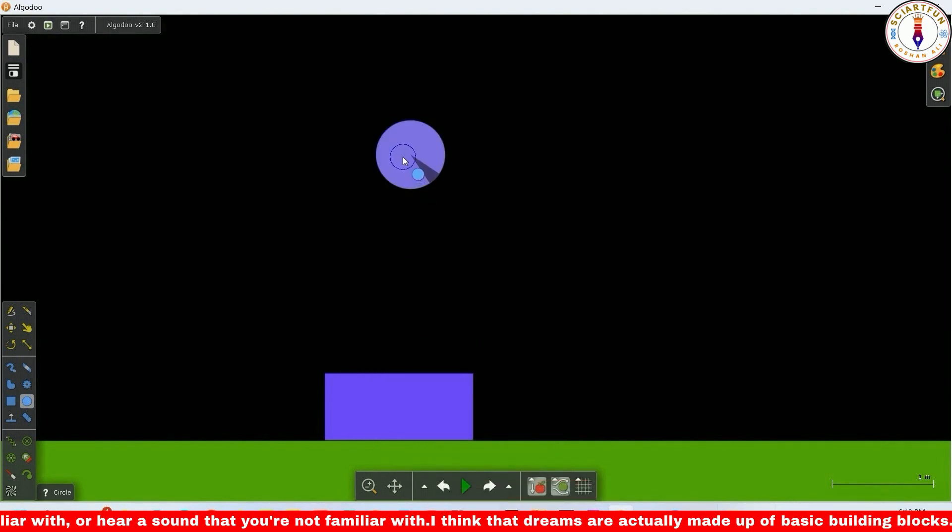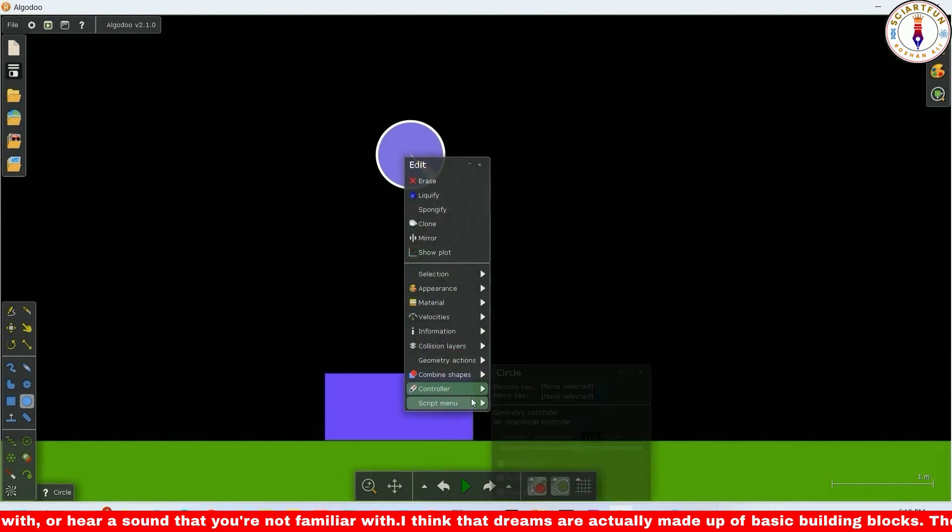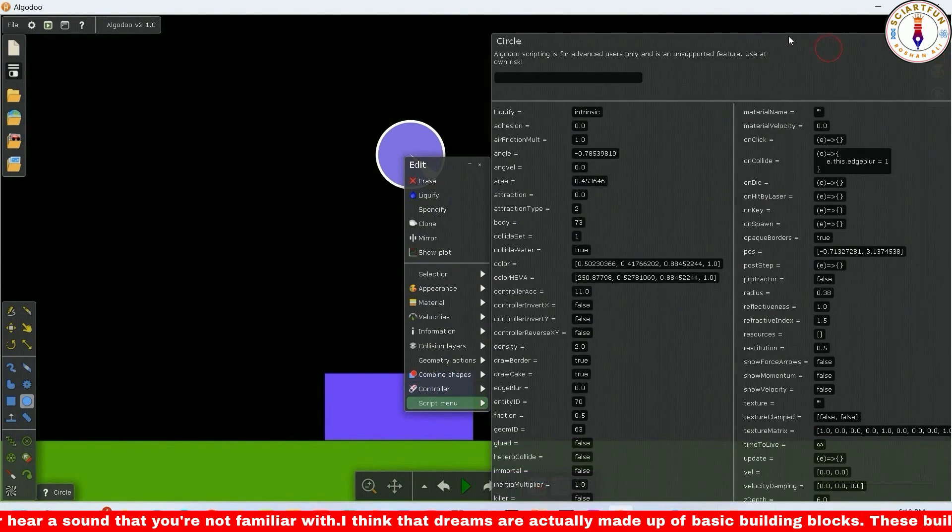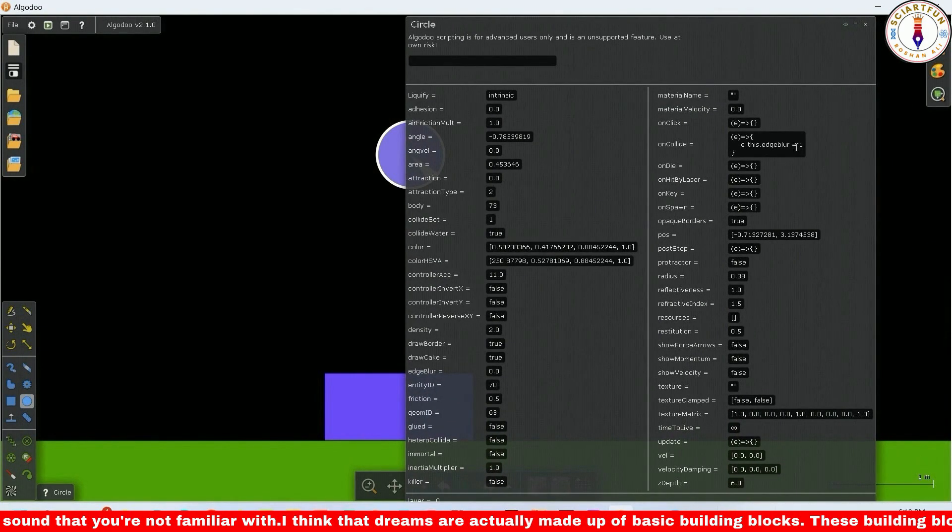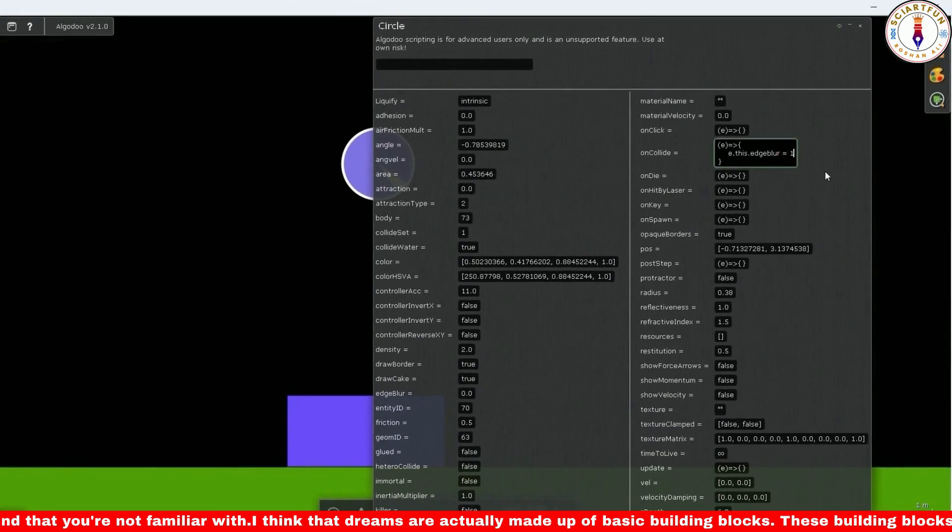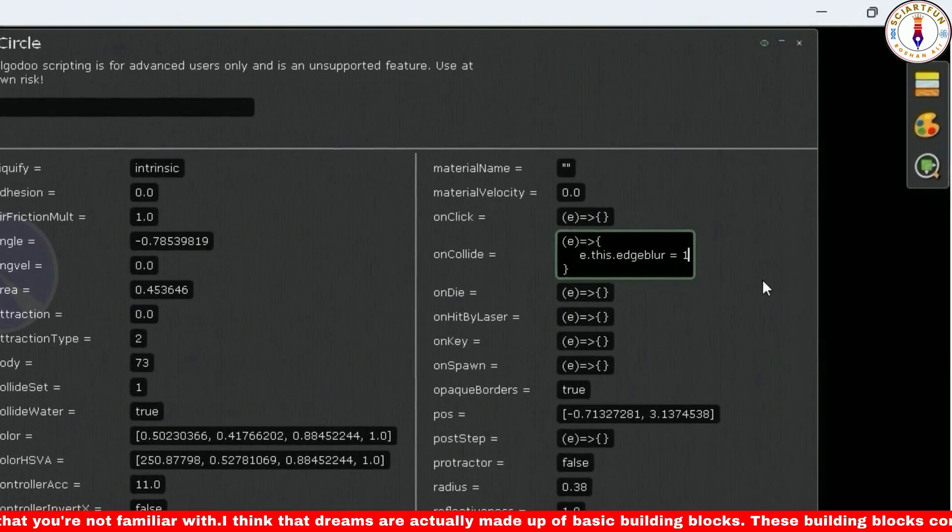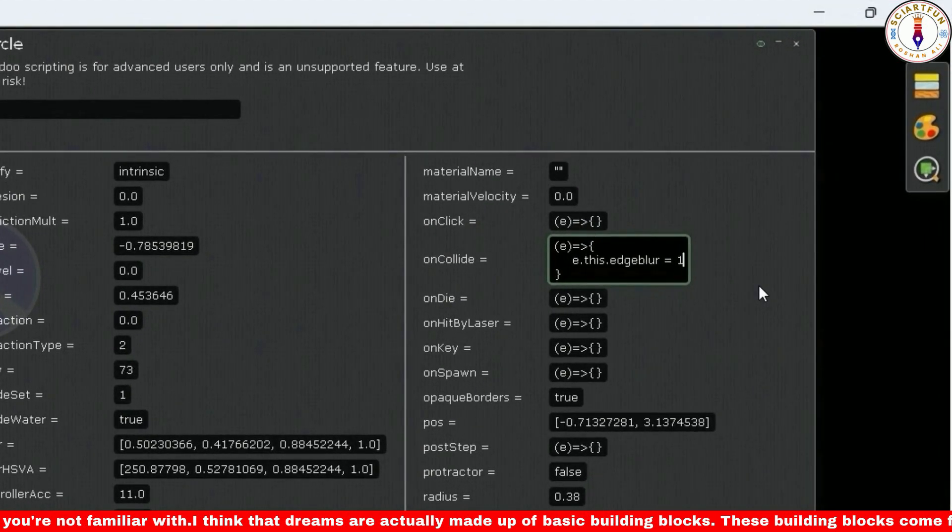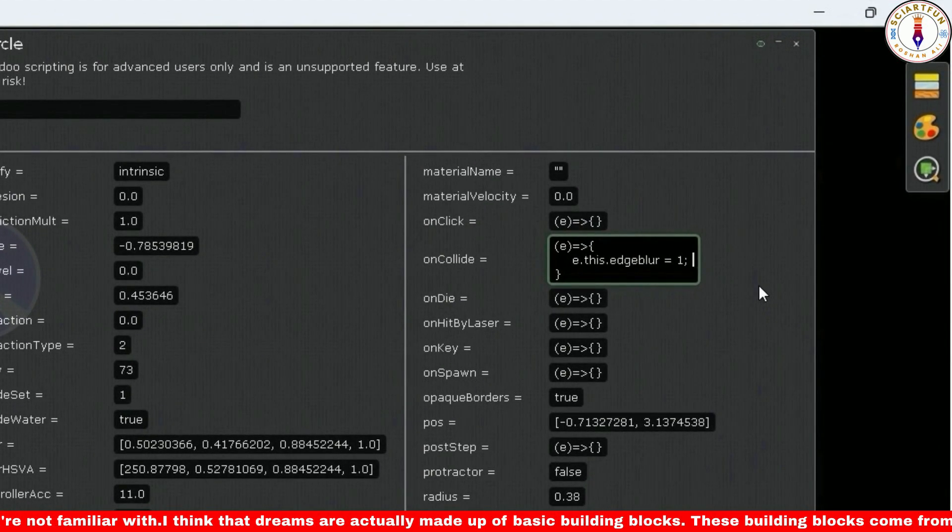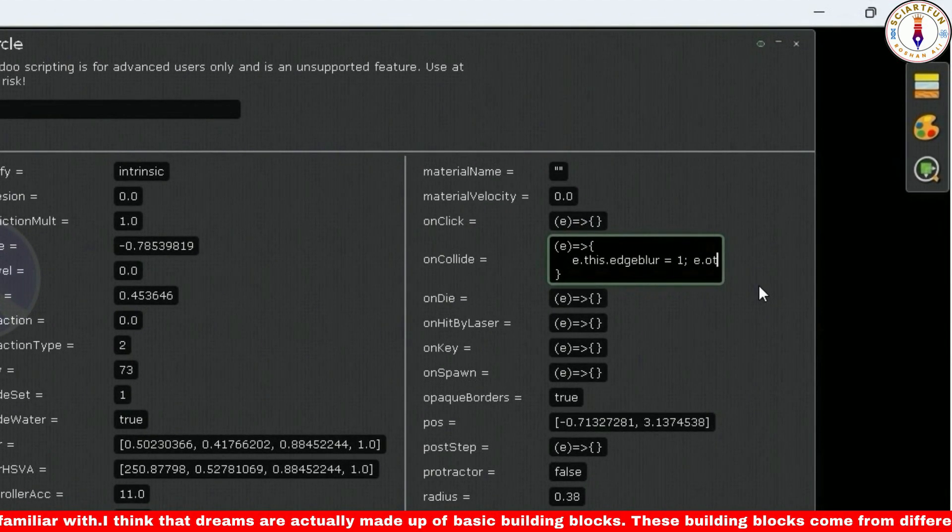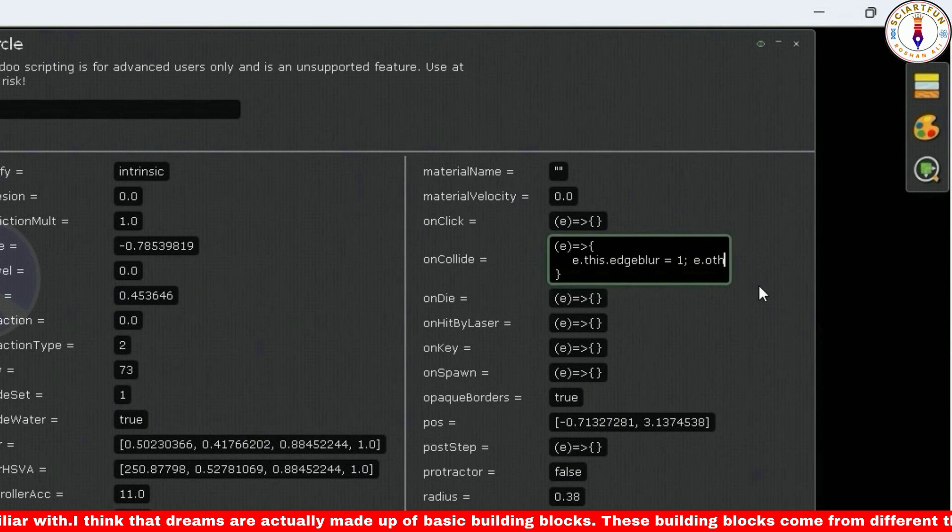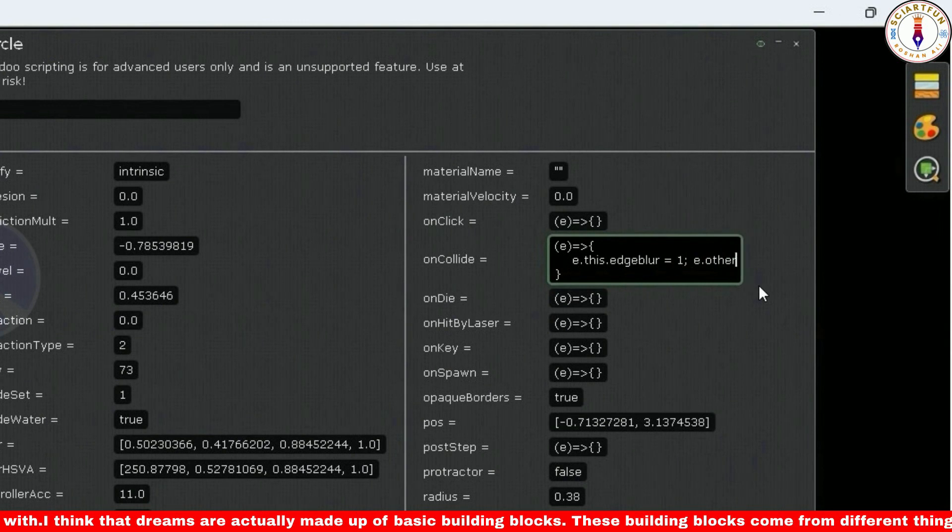What if you want to change the properties of both objects in the same collision event? Let's suppose I want to blur the edges of the circle and at the same time have some text appear on the rectangle. To achieve this objective, you have to type two codes.